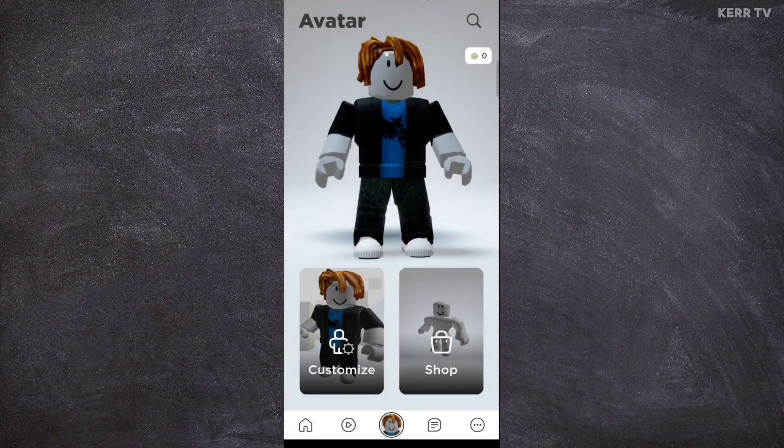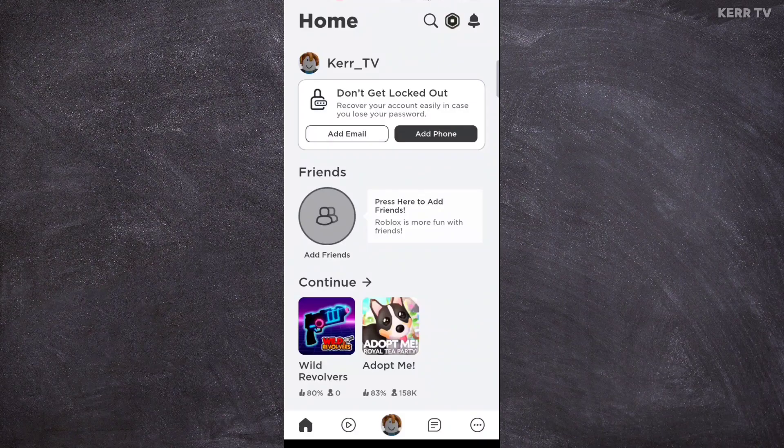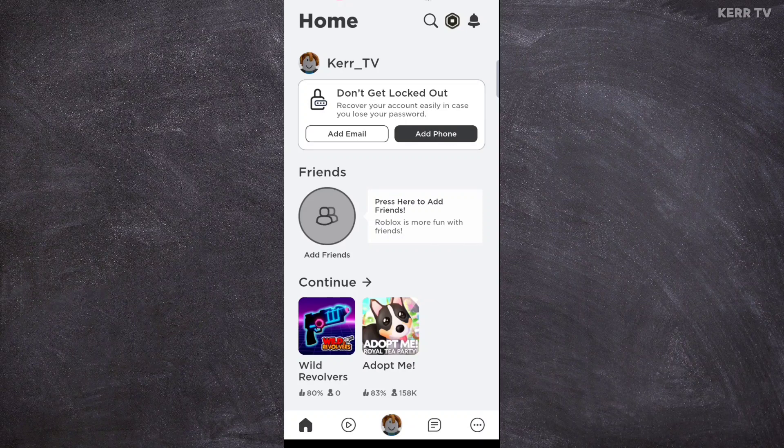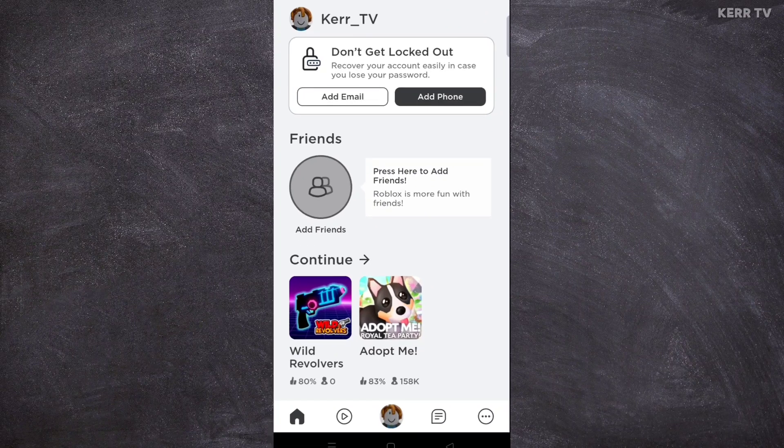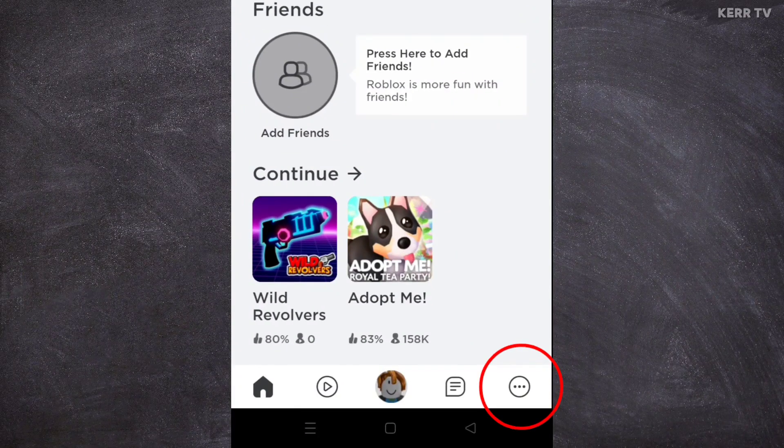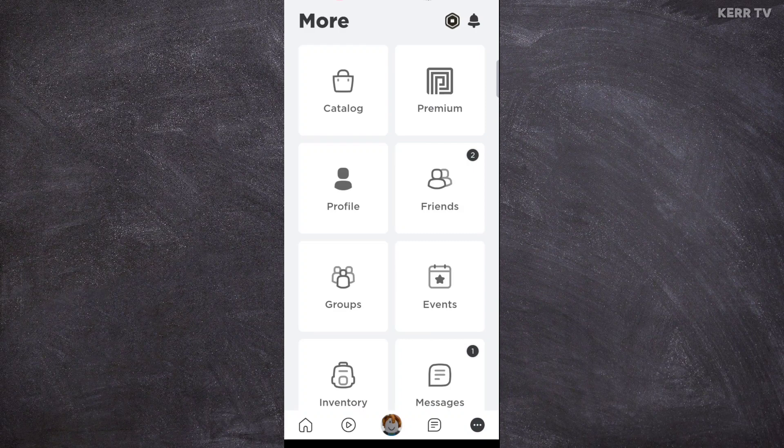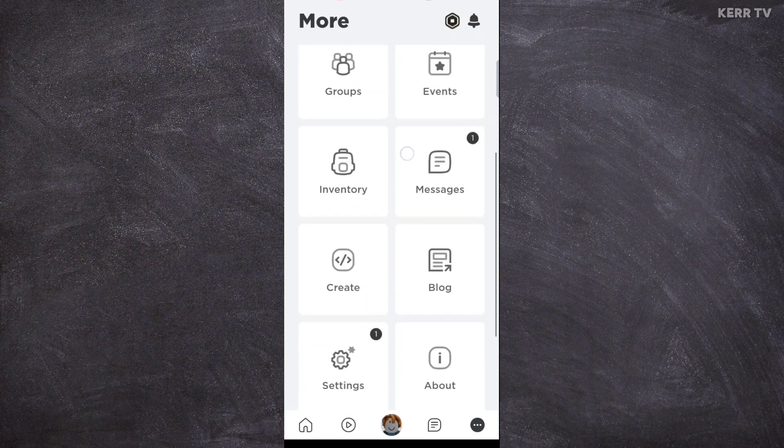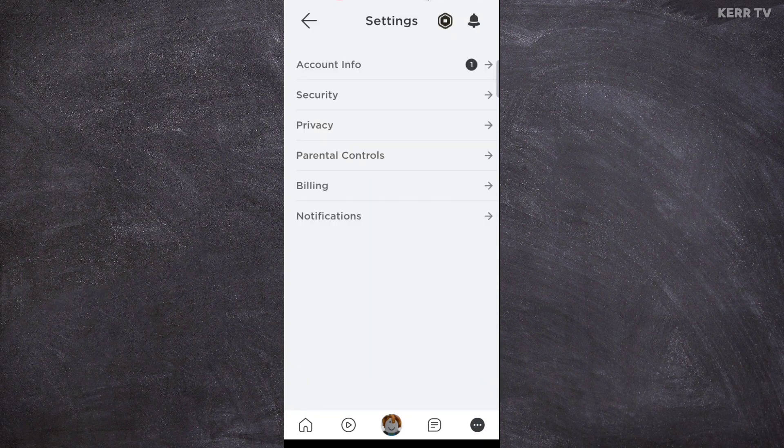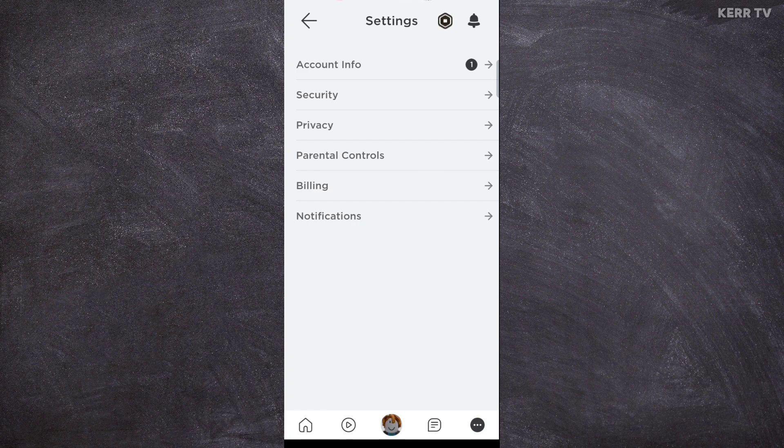Okay, here we go. To remove your email from Roblox, you need to click on the icon here at the bottom right corner. Scroll down and find the settings and click on it. Click on account info.